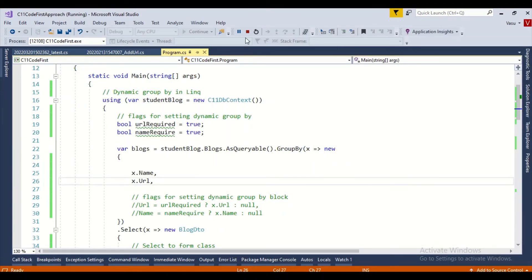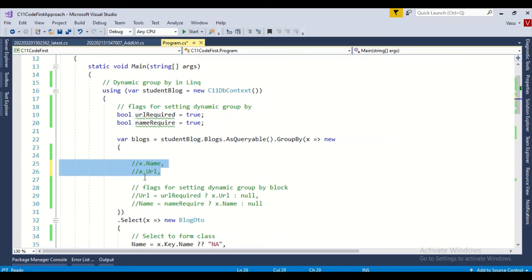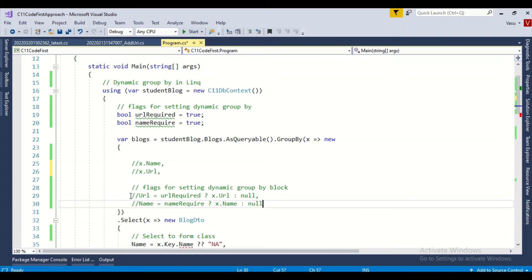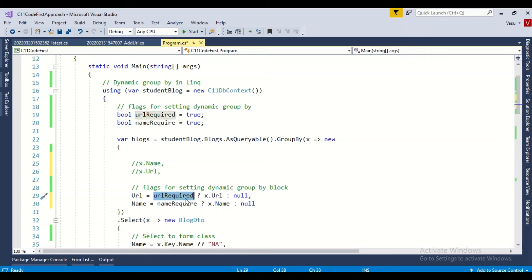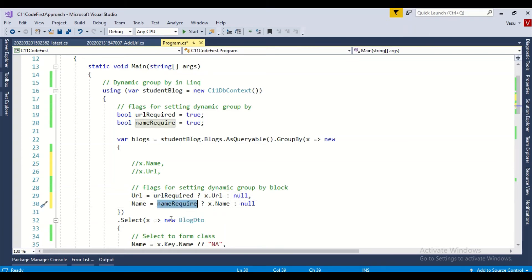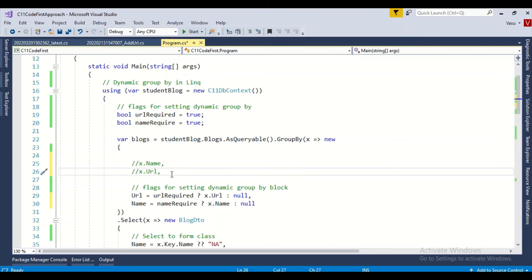Since that static version is verified, I want to now go dynamic using the flags. Let me comment out the static code. At present both flags are true. In the code, if urlRequired is true I assign the URL value, otherwise null; same for nameRequired — if true, assign name, otherwise null.